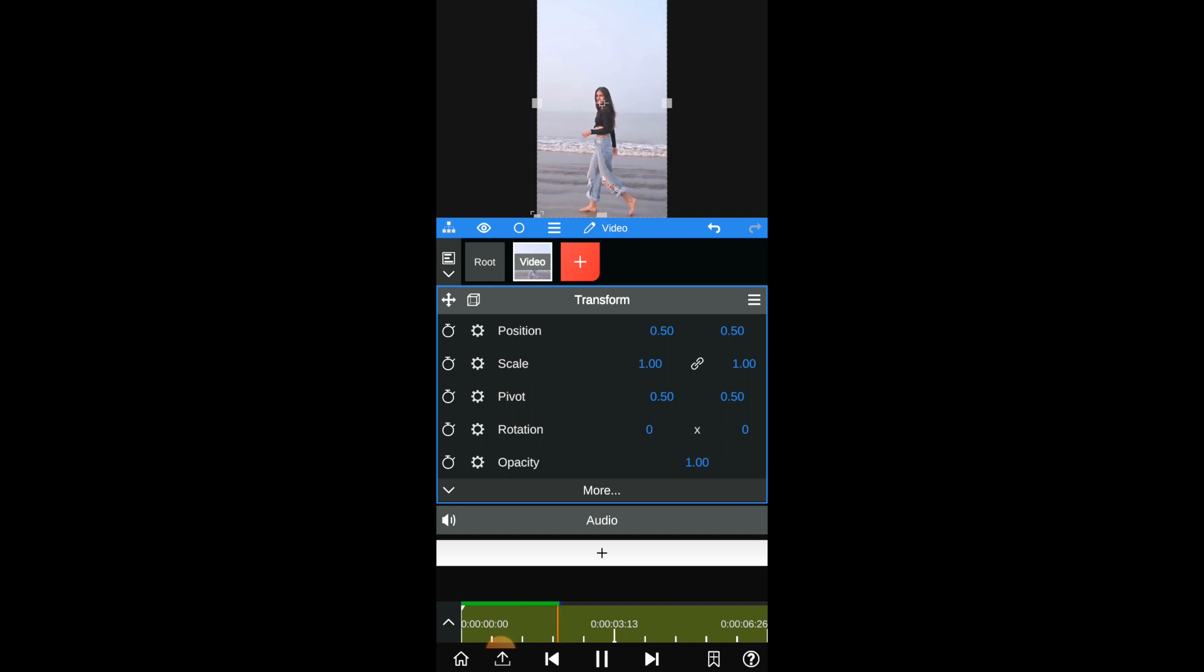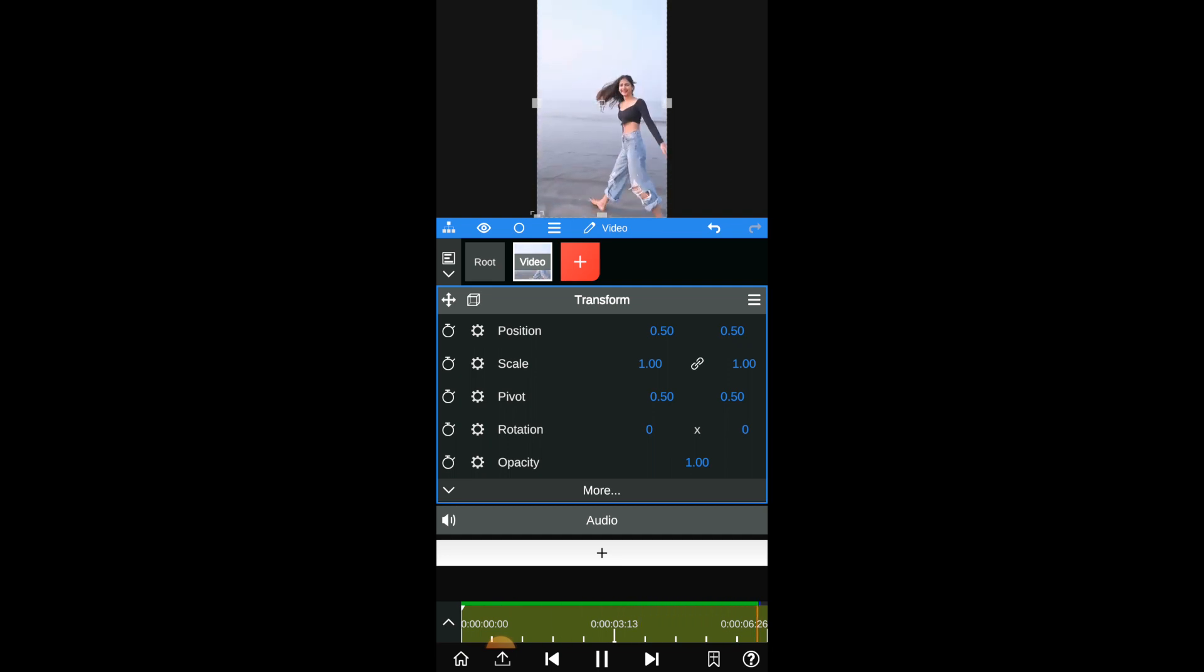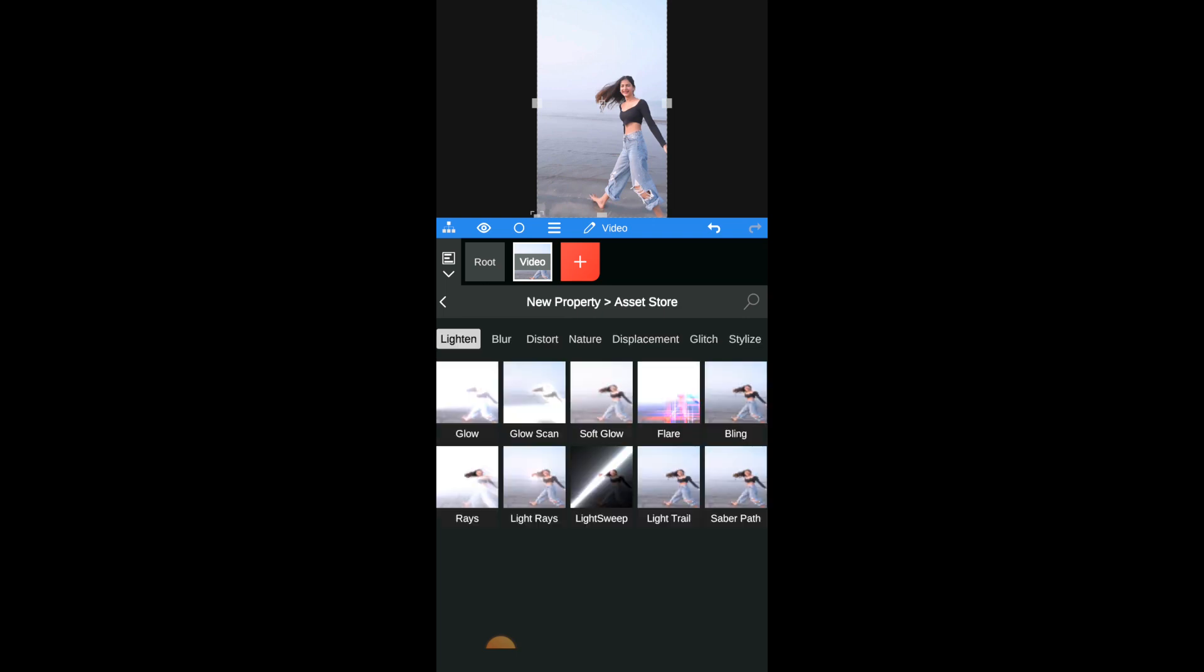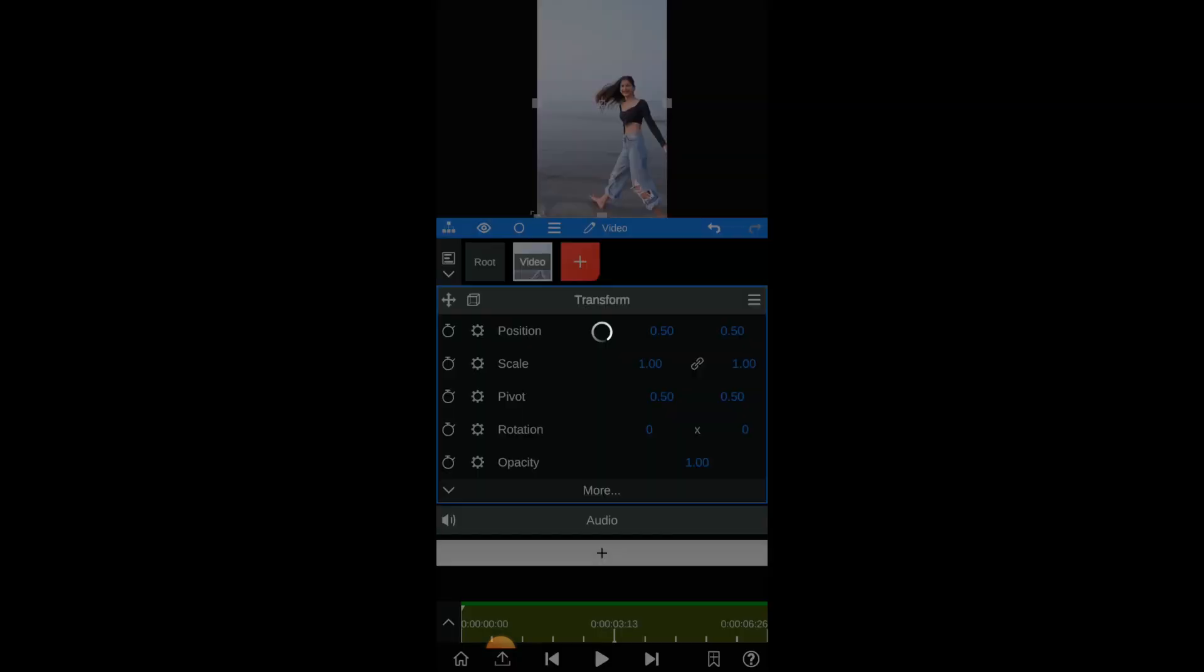So this is the video before the edit. Click on the plus icon and then click on asset store. With the light end selected in the menu bar, select glow.